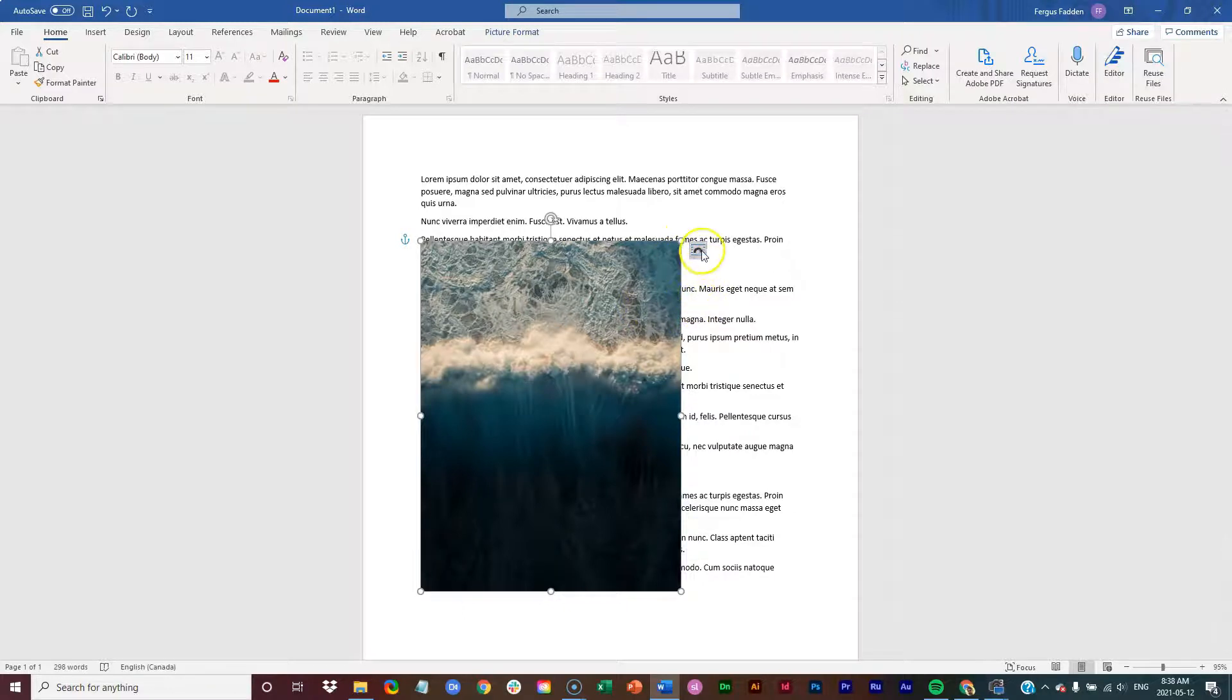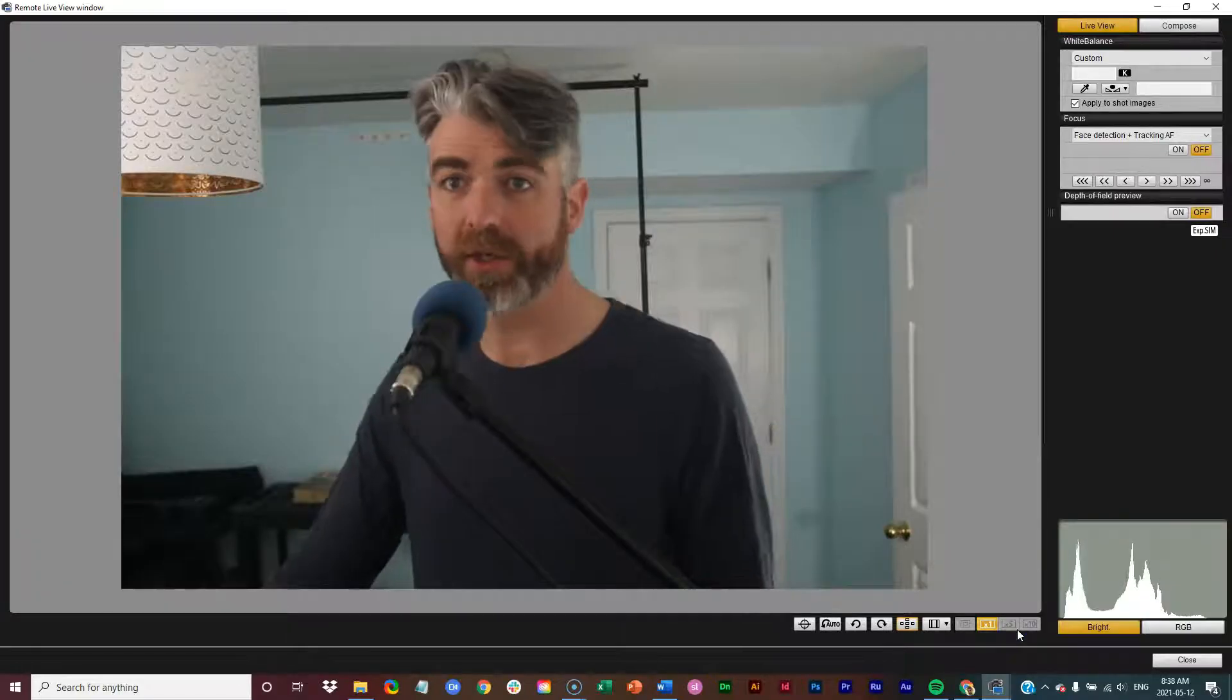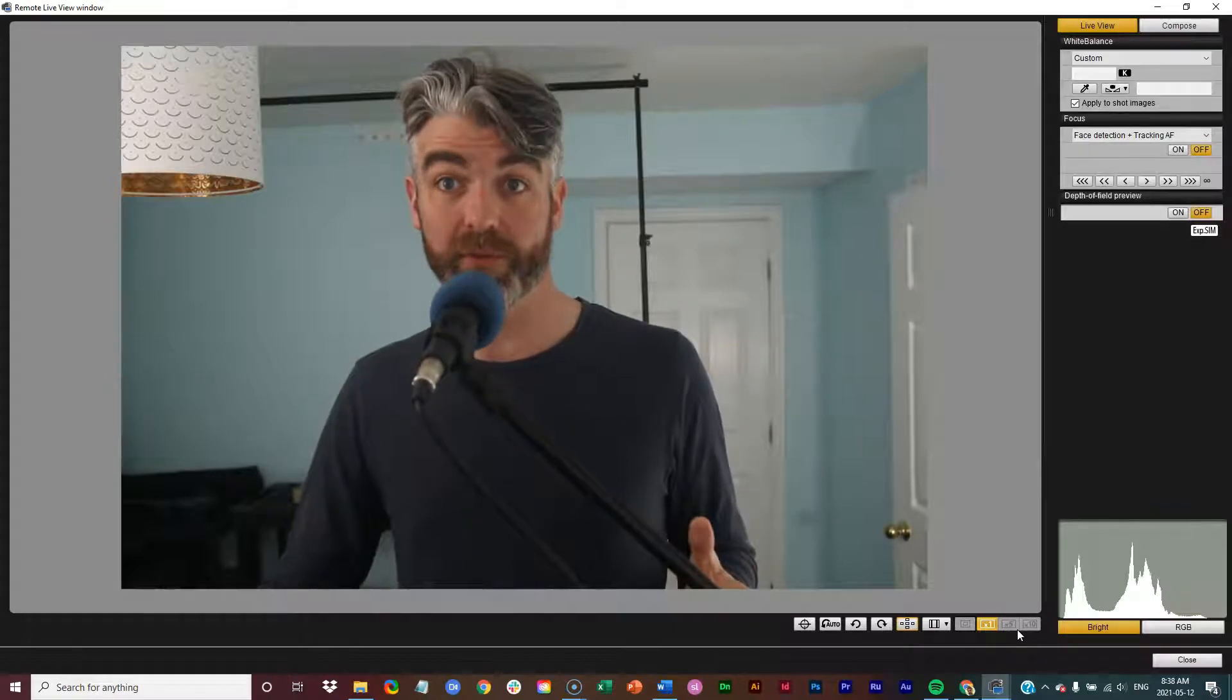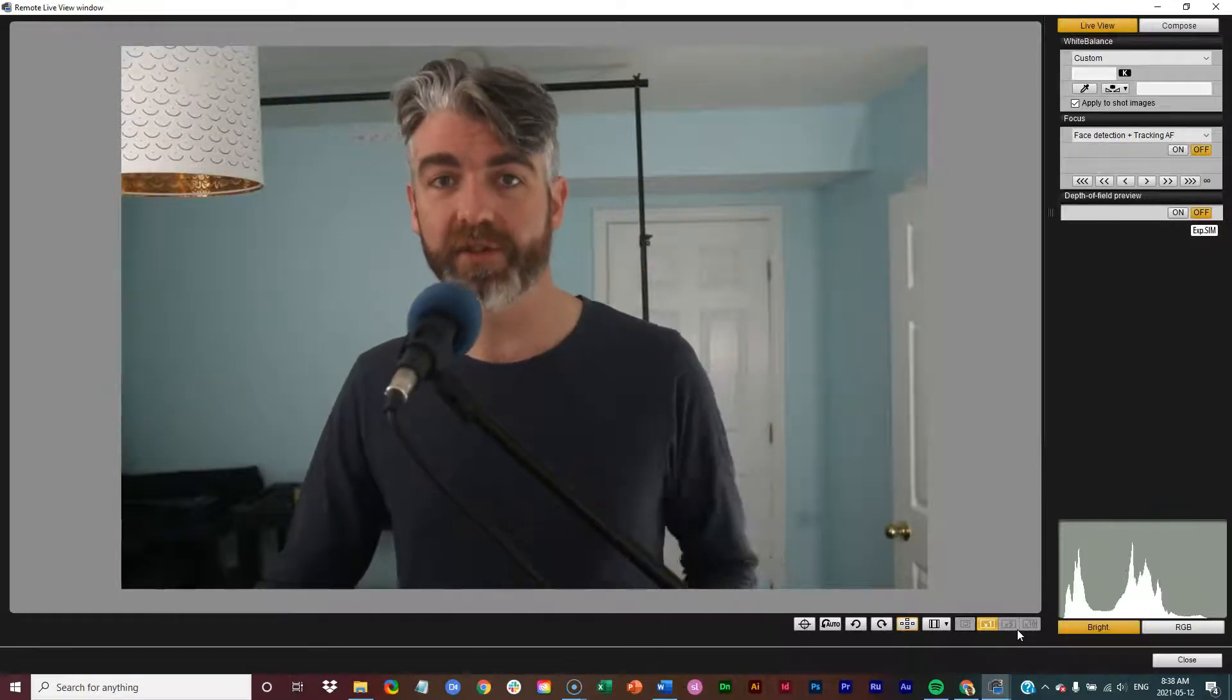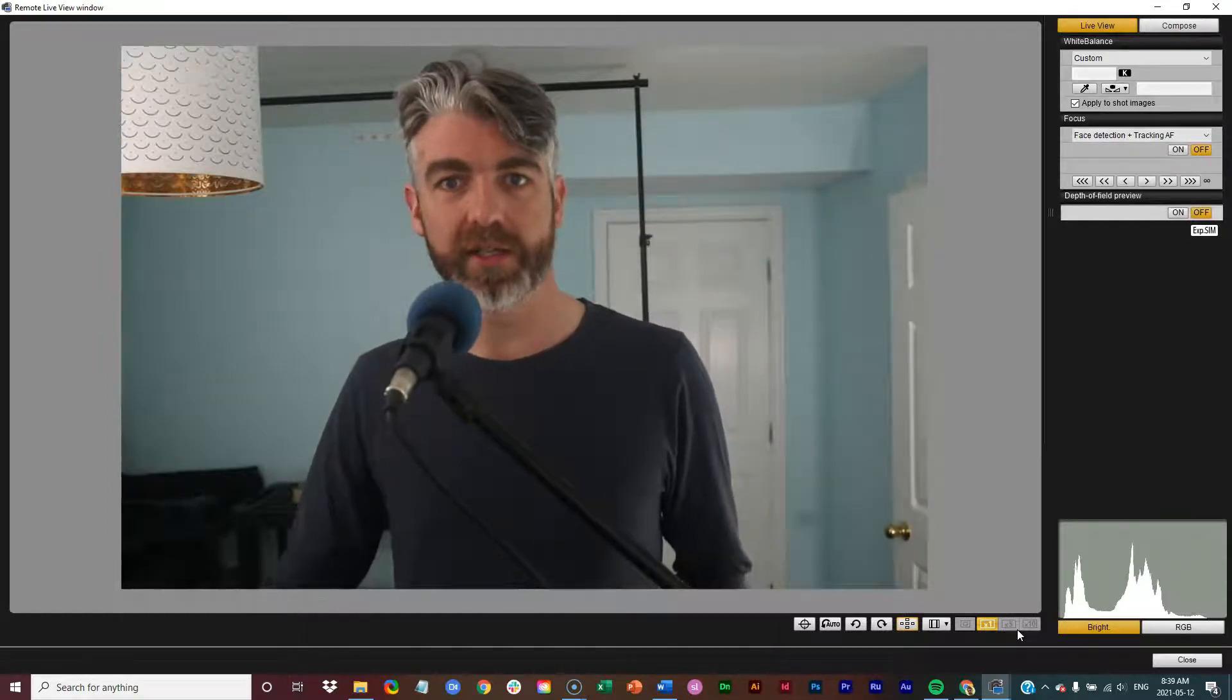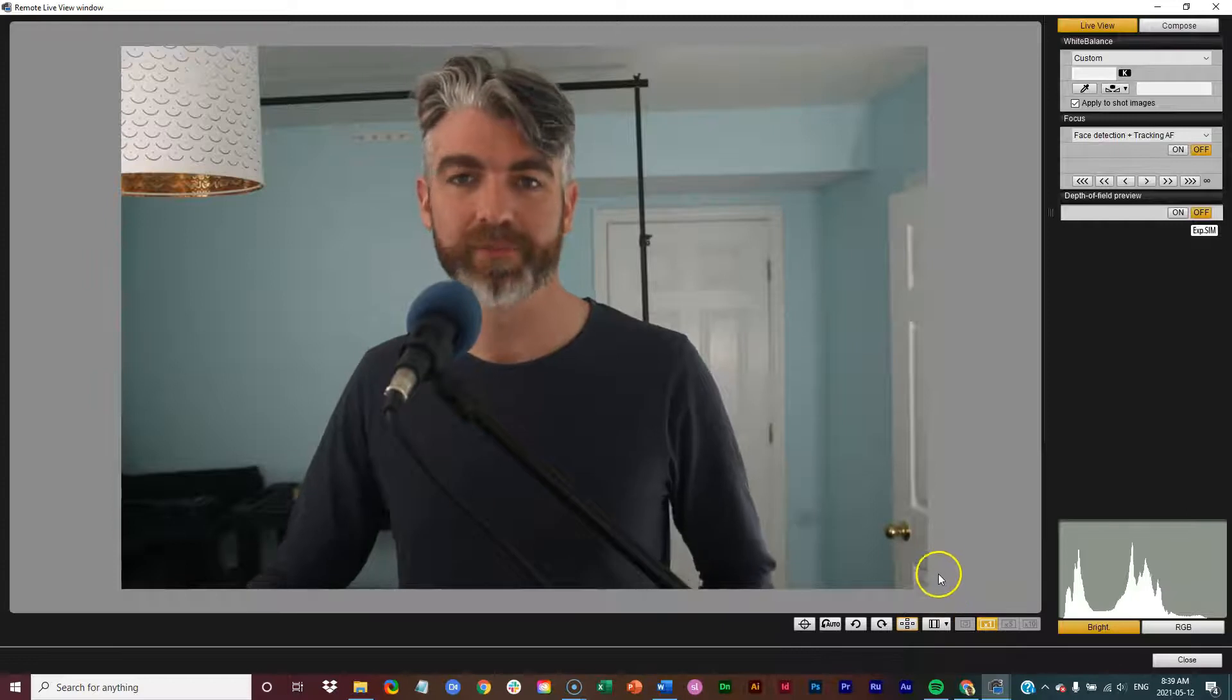Those are the options for wrapping text around an image. We also covered how to insert the image, two different ways of inserting the image. We looked at just bringing it in from your device or dropping it right into the text. And then we looked at the text wrapping.